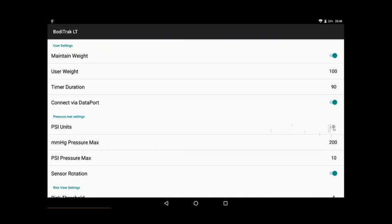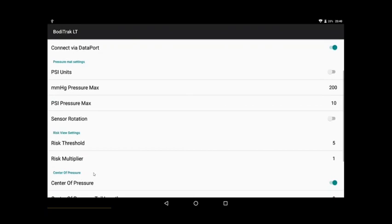You can use PSI units if you want. For instance, in bicycle seats, they would like PSI units typically, and they want to go up to 40 PSI. Also, we have a sensor rotation here. We talked about that before.